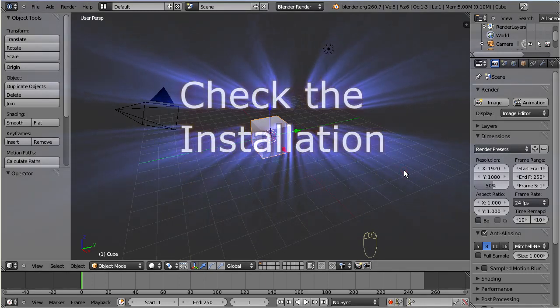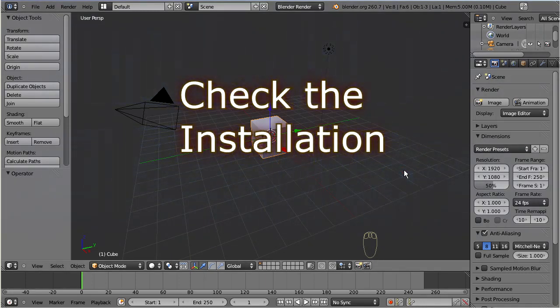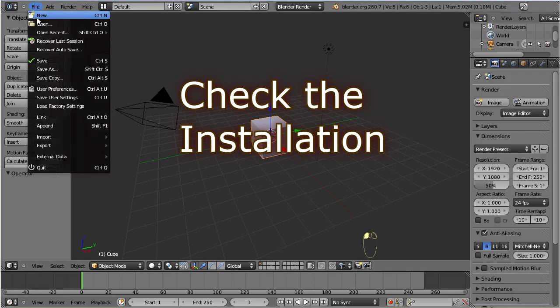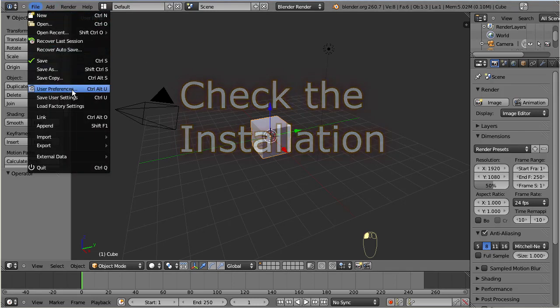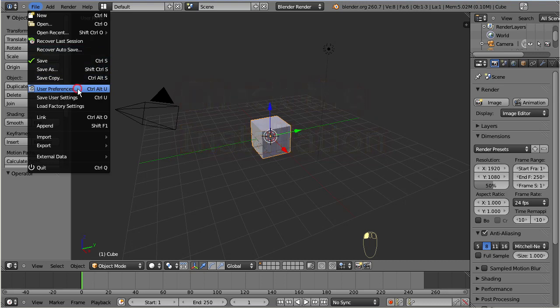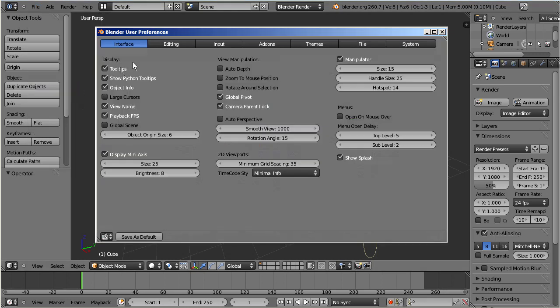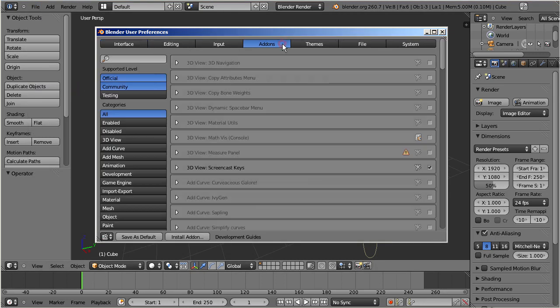First, ensure that Primstar 2 is installed and activated in Blender. Open the user preferences, and then navigate to Add-ons. Then search for Primstar.